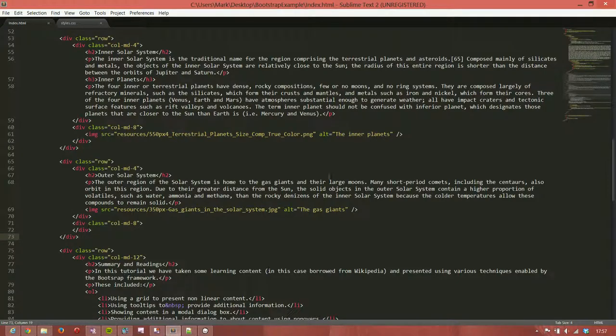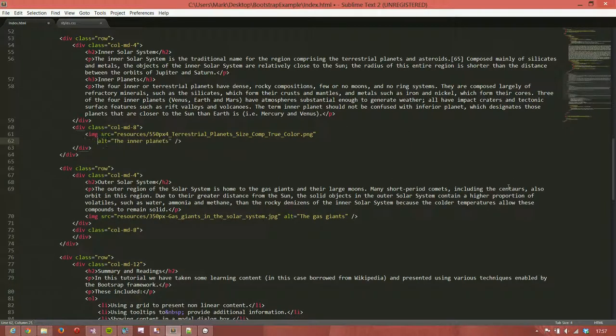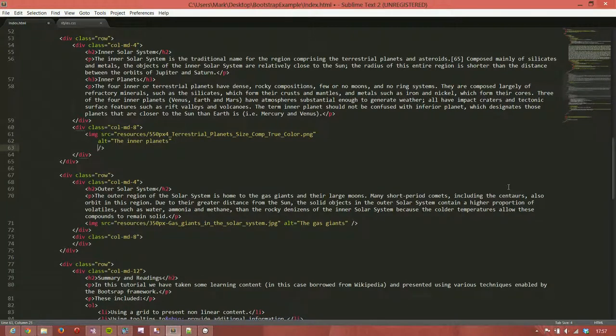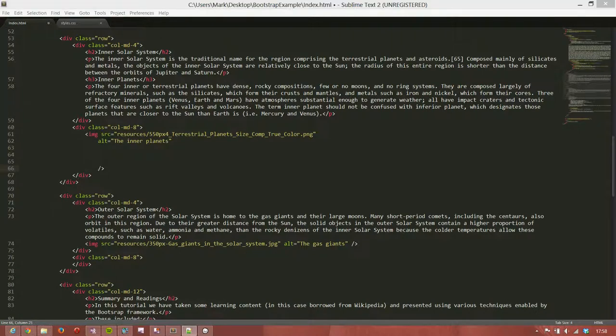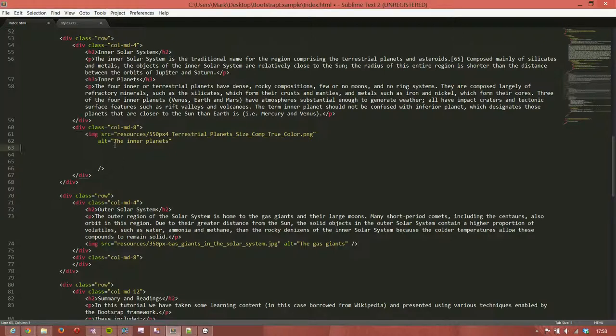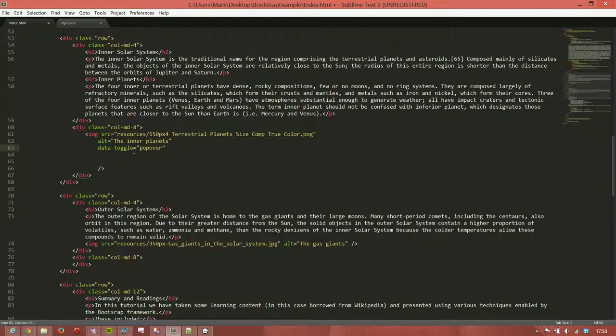So we'll start with the top image. And we're going to add a number of new attributes in here. The first one that we're going to do is to say data-toggle equals popover. Now, you may remember data-toggle from when we did the modal. In that case, we said data-toggle equals modal. Now, this one is saying to Bootstrap, well, actually, I want this to be a popover. So this information is going to be relevant for a popover.